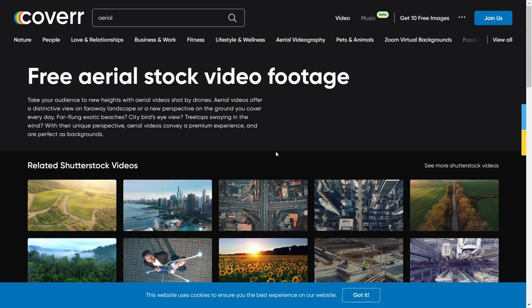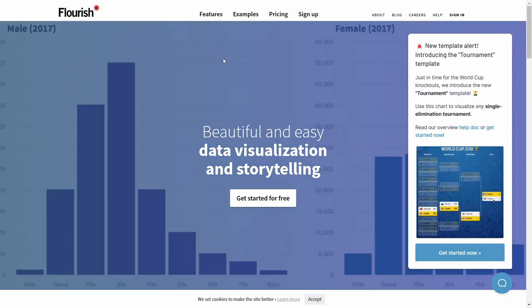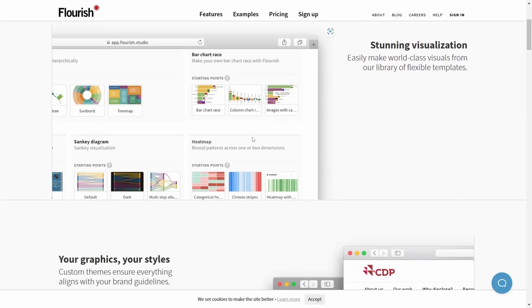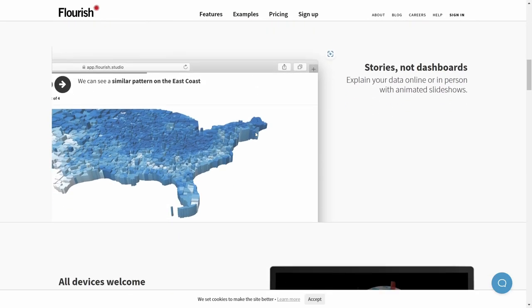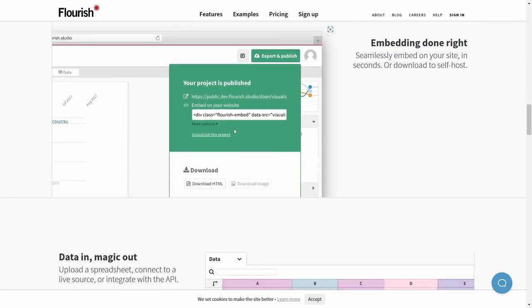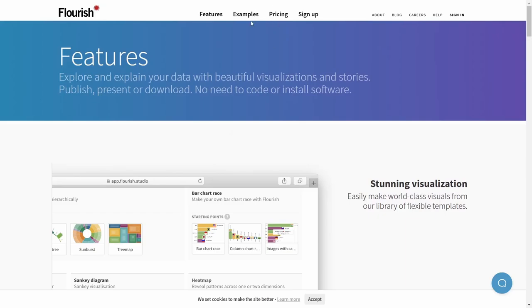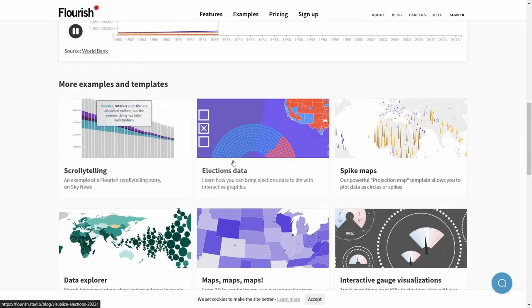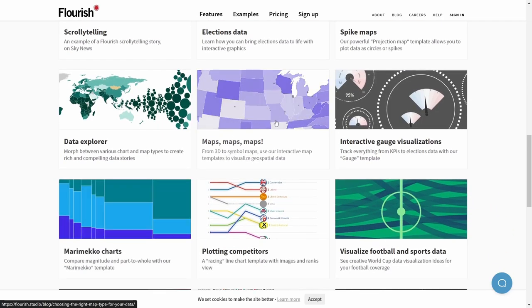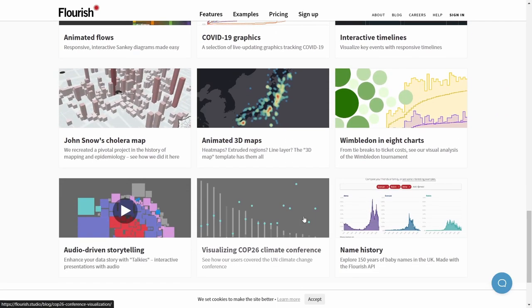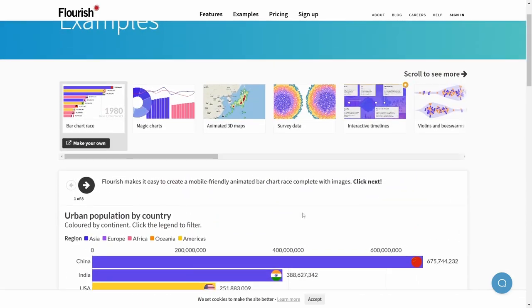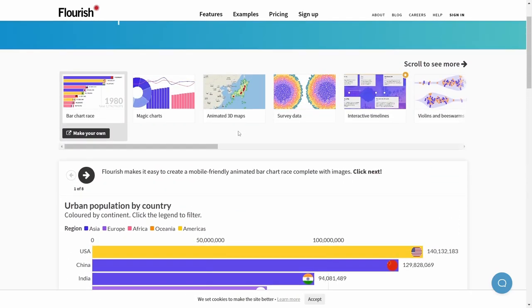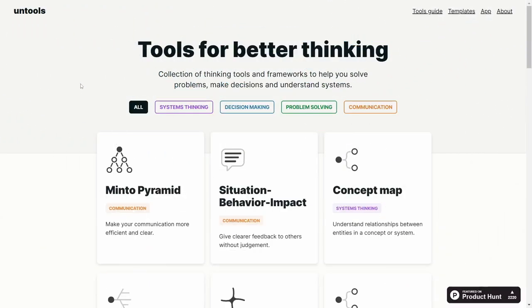Next is Flourish. This is a great data visualizing and storytelling place. Let's go to features. This gives you the ability to do different kinds of diagrams, heat maps, you can put in your own graphics. It really gives you the power to keep track of data or parse data in a certain way. You've got examples—urban population by country, storytelling, election data, spike maps, data explorer maps, Marimekko charts, visual football and sports data. Pretty much anything you want to keep track of data-wise, whether it's your own personal data or something for your work, Flourish is the place to do it and it makes it look beautiful.